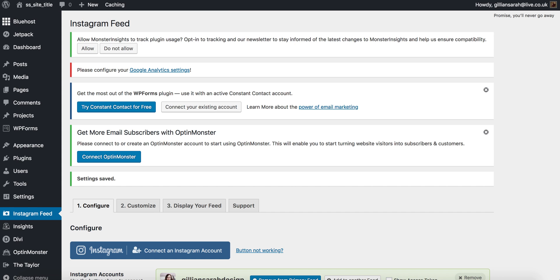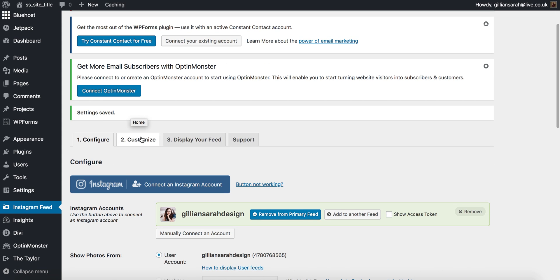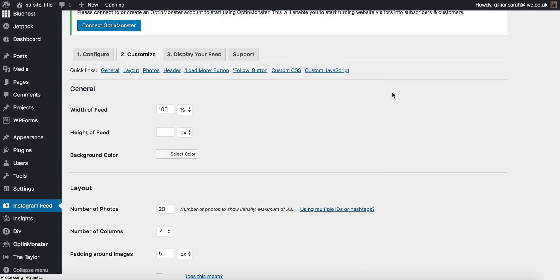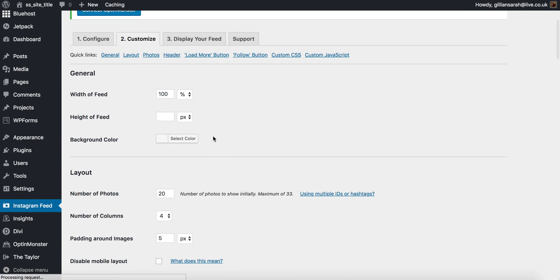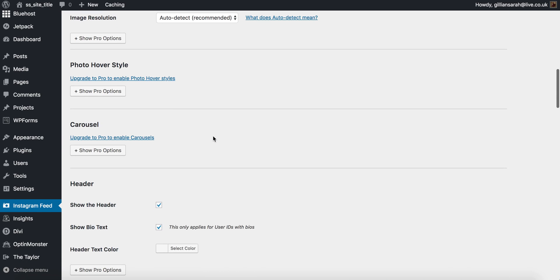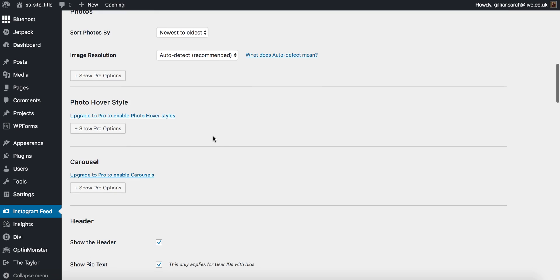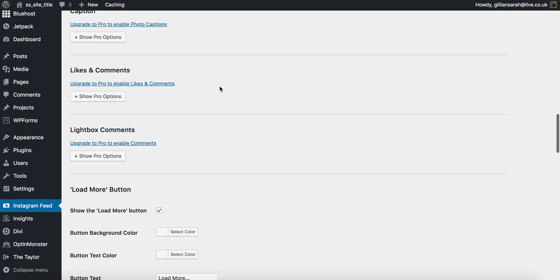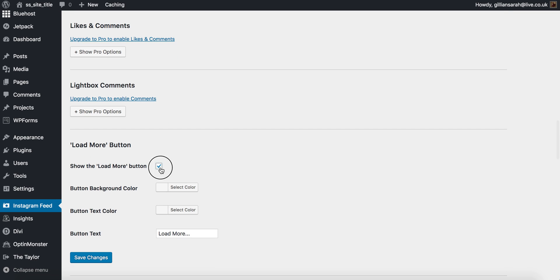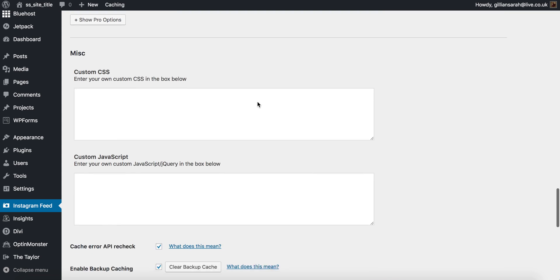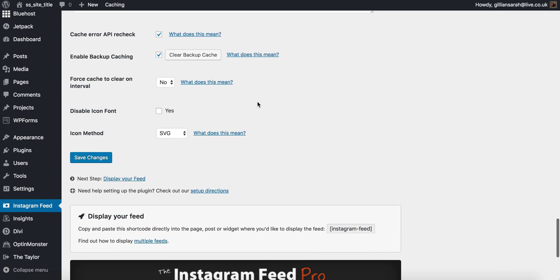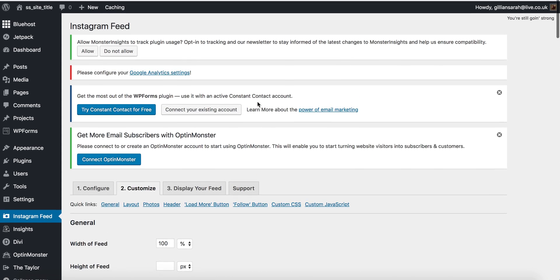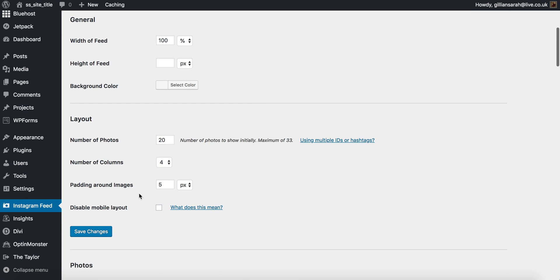So what you want to do is go back here and go to customize. So here's where you set what you want to display. The first thing I want you to do is scroll down and most things that are ticked we want to turn off, so I don't want it to show header or bio text or a load more button or a follow button. So let's do that and I'm just going to press Save Changes.